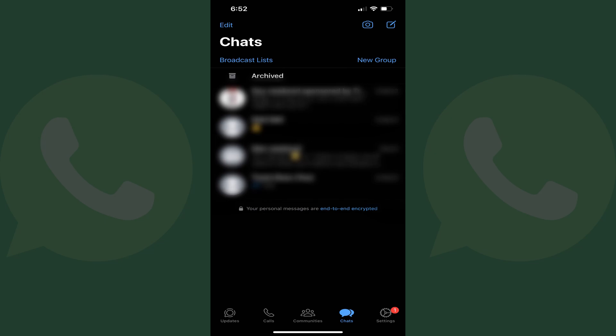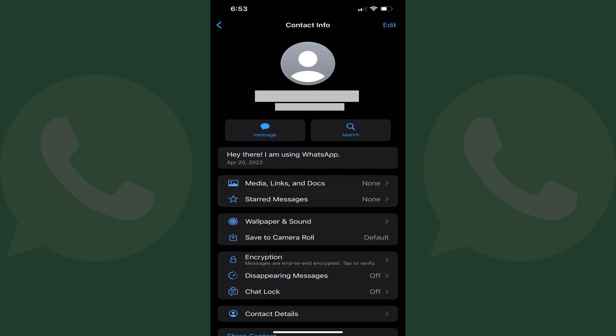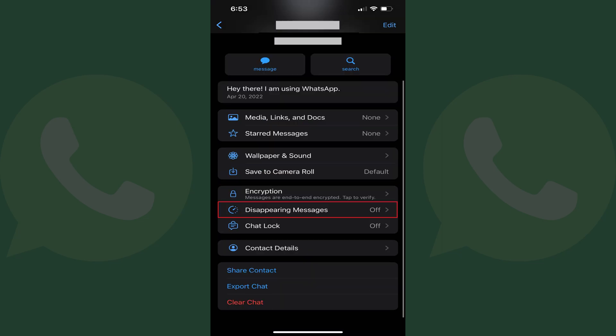Step 3: Find the WhatsApp chat you want to turn on disappearing messages for and then tap to open it. Step 4: Tap the group name at the top of this chat. The next screen displays options for that specific chat. Step 5: Scroll down this menu and then tap Disappearing Messages.